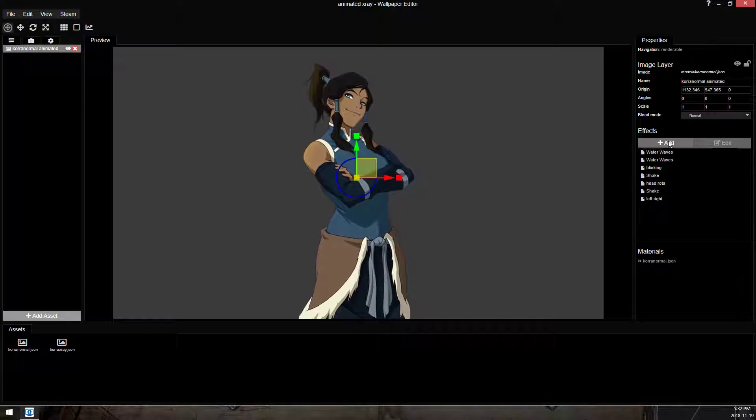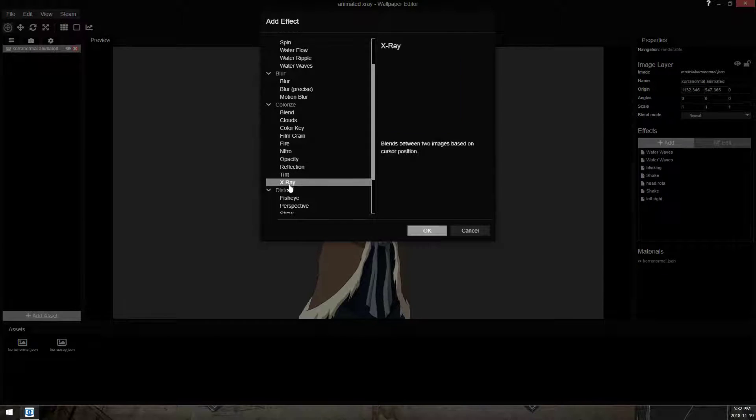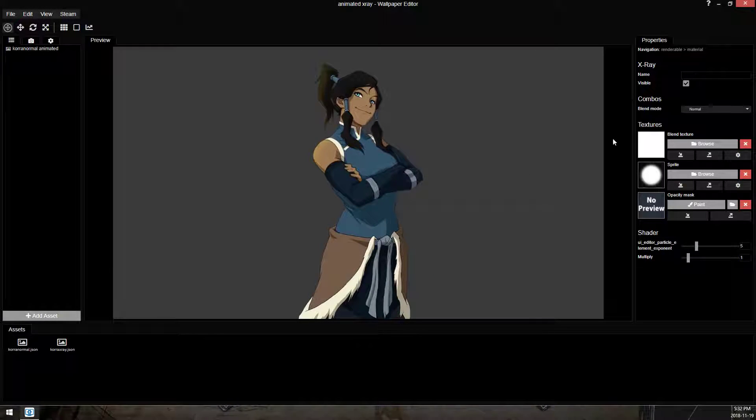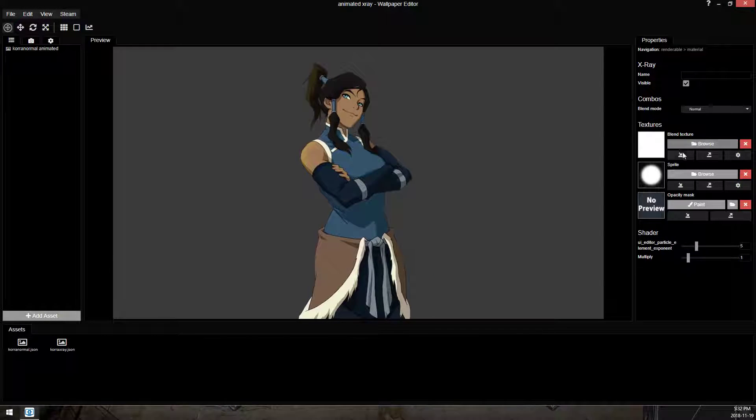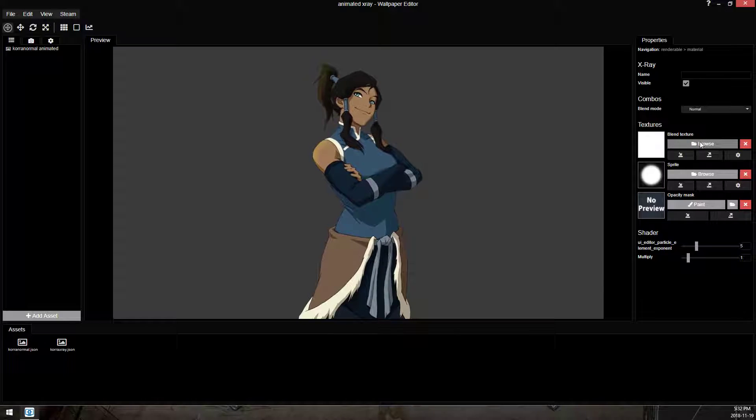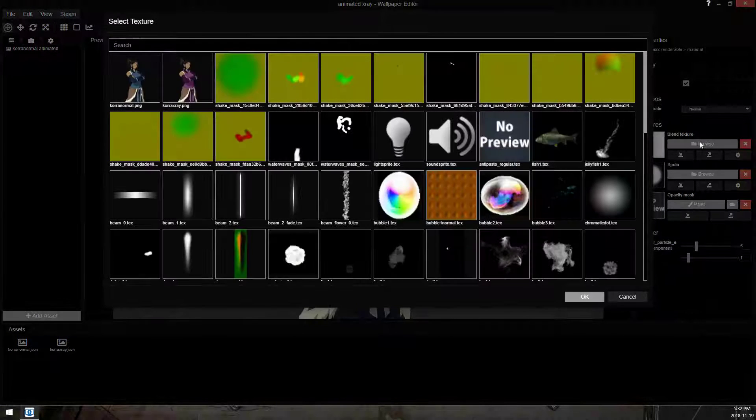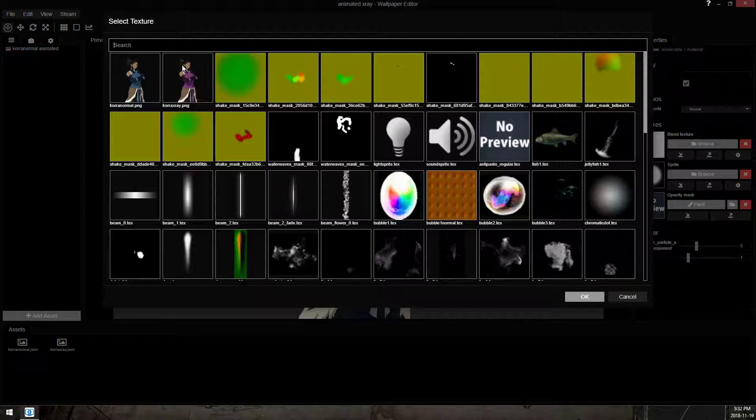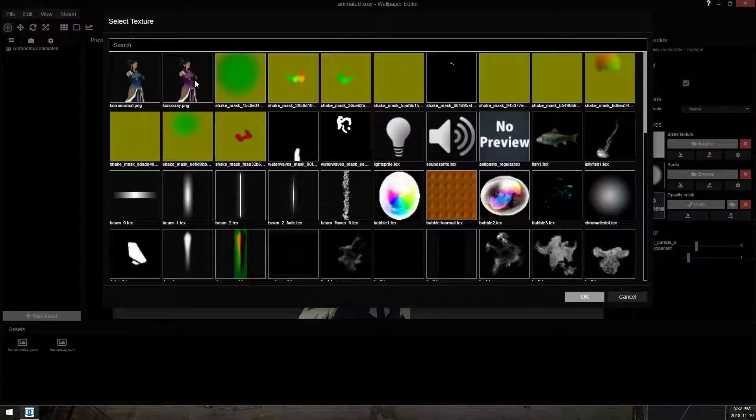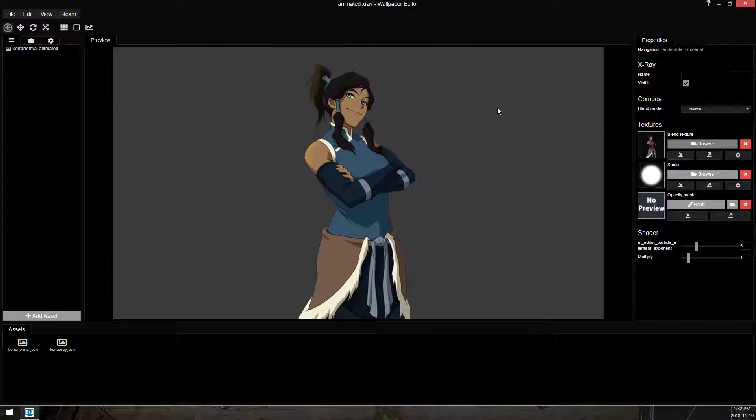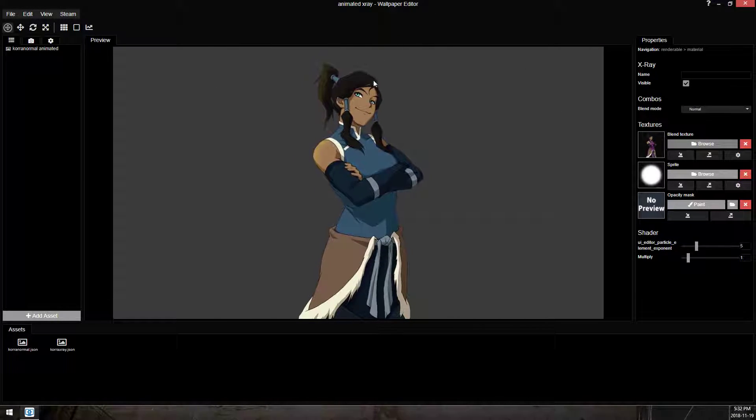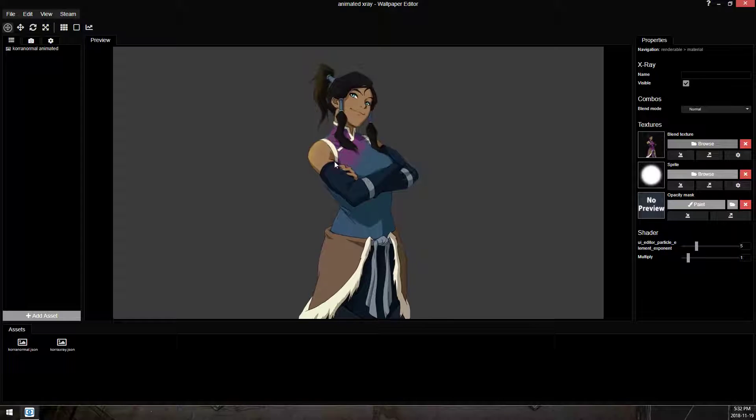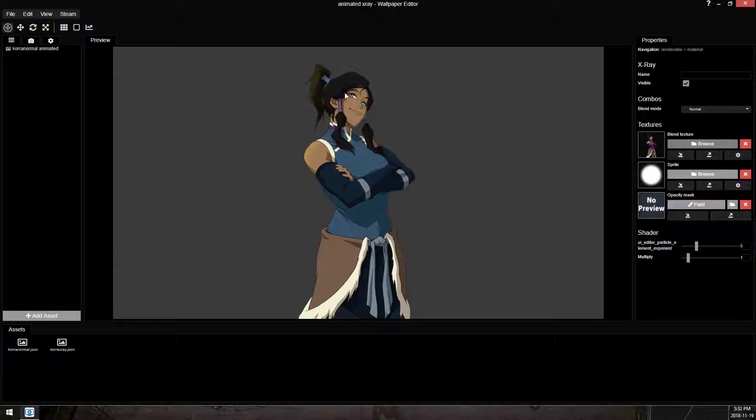This video is about x-raying, so we're going to add the x-ray layer. And you can come here and you have a choice of importing or browsing. There is a third option, but I'm not going to cover that just yet. So we're going to browse to the Korra purple, the x-ray layer. It doesn't work. Why doesn't it work?